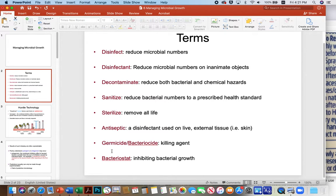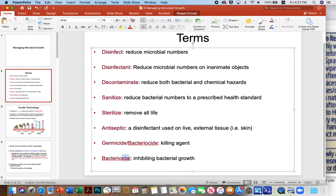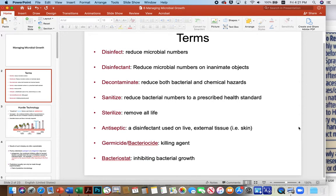The suffix on the term bacteriostat is really important because it suggests inhibition as opposed to killing. A lot of the chemicals we use in foods are bacteriostats. For example, we add acetic acid or vinegar to mustard to preserve that product. They're static agents — the chemicals aren't added to a level that would kill microbes.